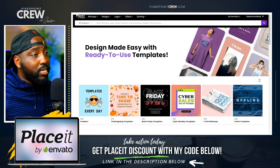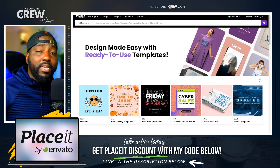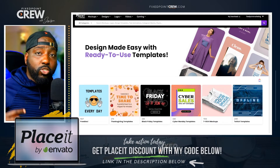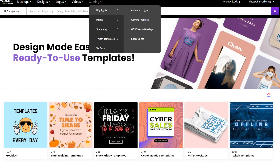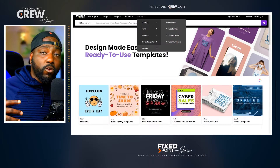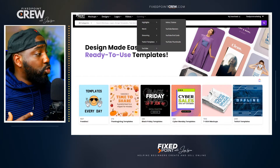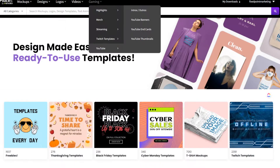They were kind enough to give my audience a discount code so it can be easier for you to begin your online journey. The first thing you want to do is head over to Placeit and go to the gaming area. Placeit is very popular for those who are live streaming games on Twitch, and they also have a section dedicated to YouTube, which is where we're going to spend most of our time today.